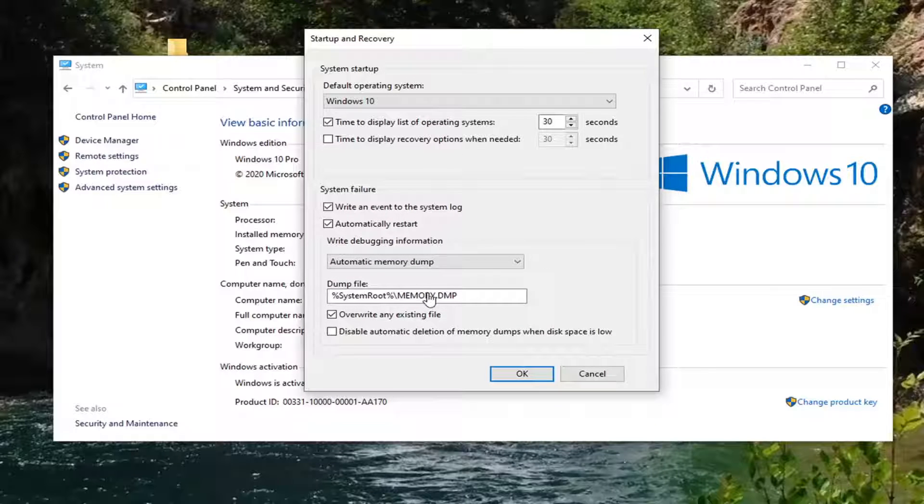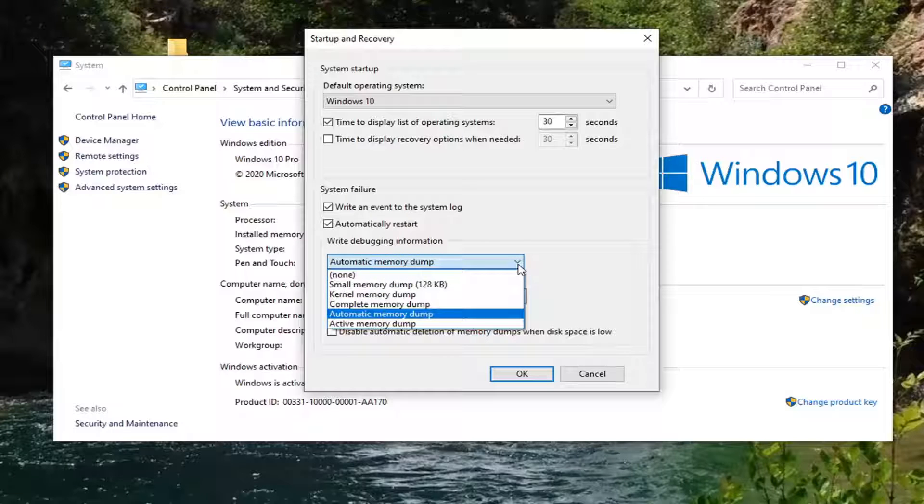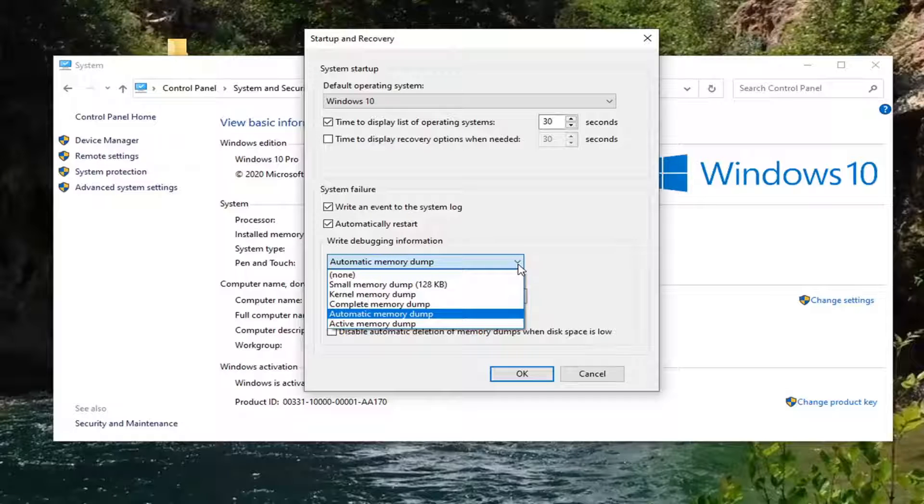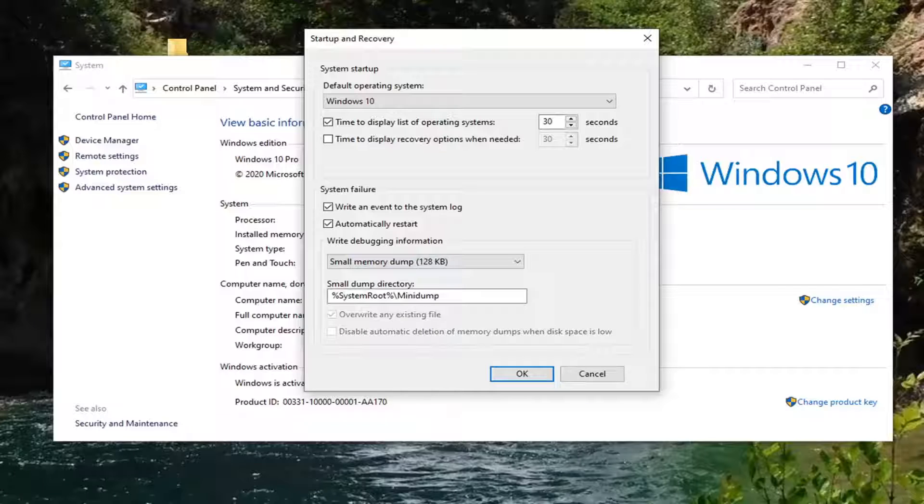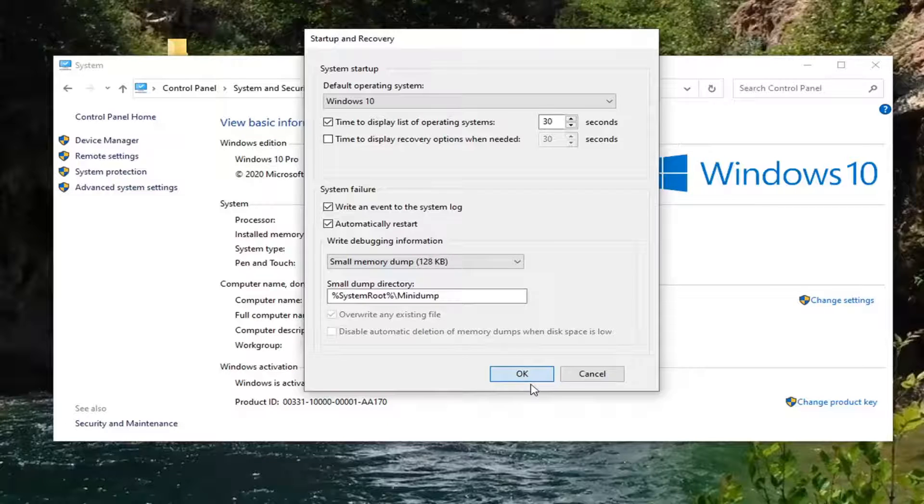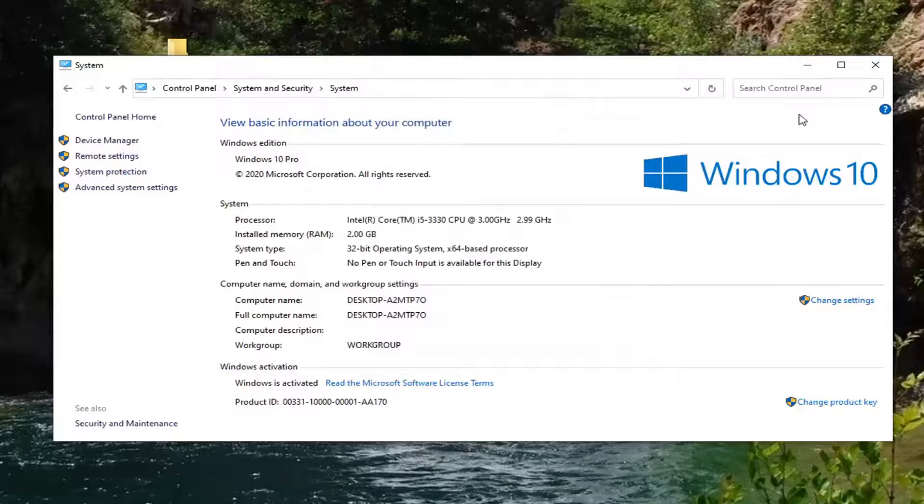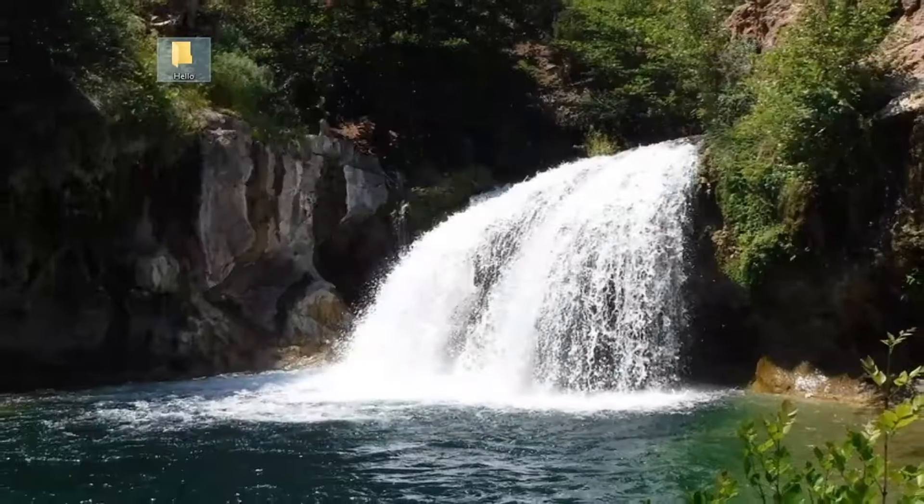Where it says Write Debugging Information, click inside this drop down here. You want to go ahead and select where it says Small Memory Dump. Once you're done with that go ahead and select OK. Select OK again. Close it here.